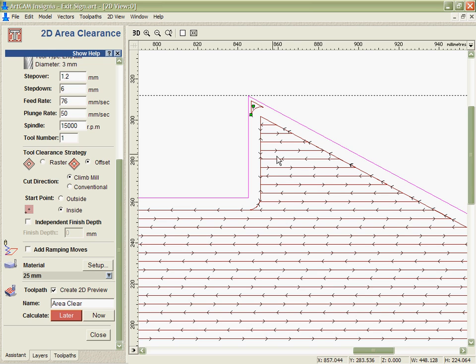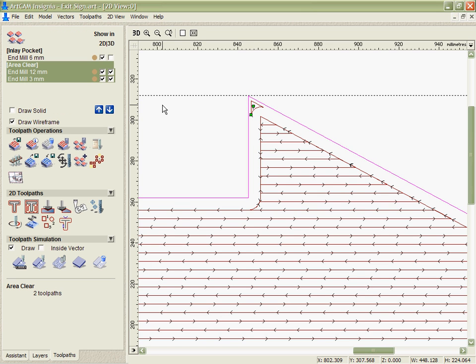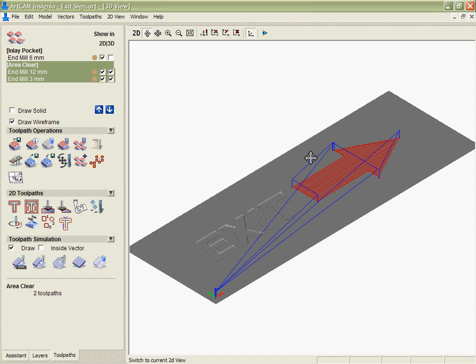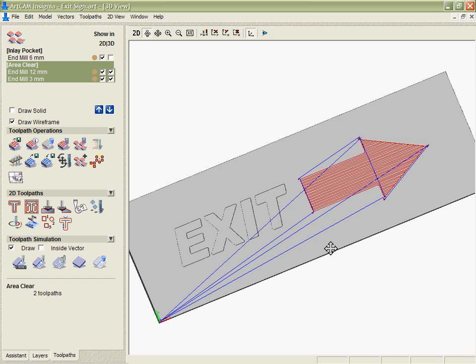So you can see the 12mm tool has been used to hog away the material very quickly. And then the 3mm tool is just going to go in and give me the detail in the corners. Really giving me the detail of the smallest tool but the speed of the largest tool.